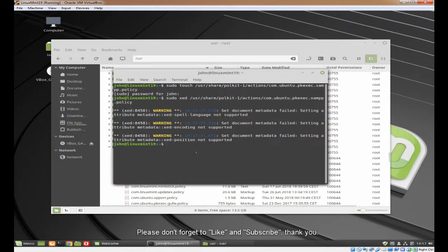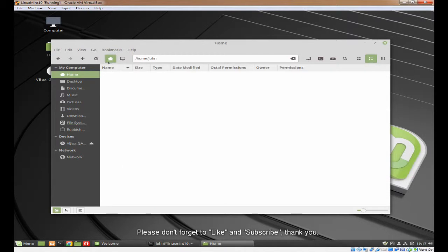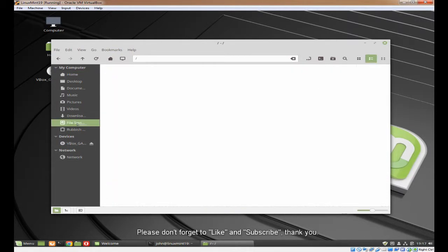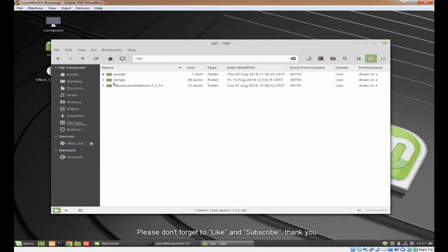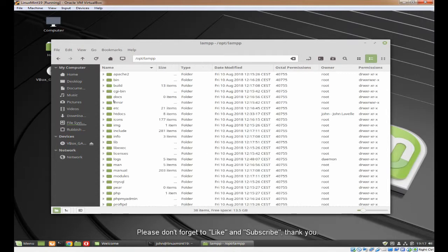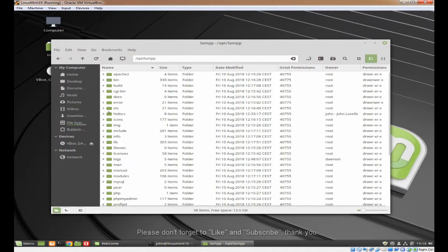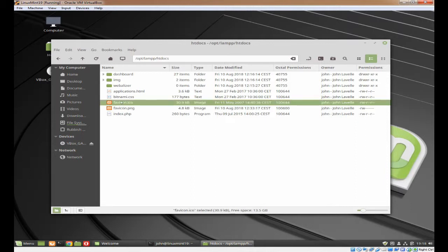Now we need to create the menu item. But before that, if you want to create an icon for it, we need to go into HTDocs at opt lamp HTDocs. As you can see, I've created a PNG file.